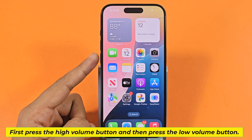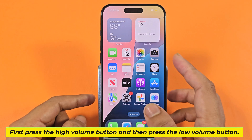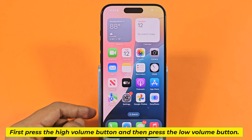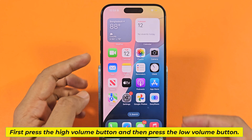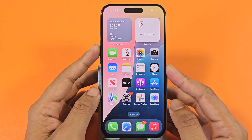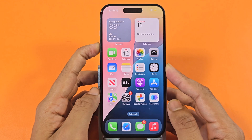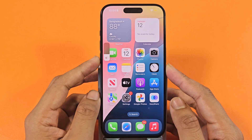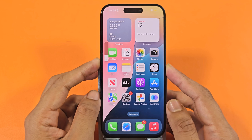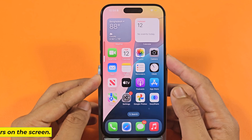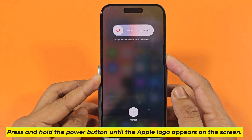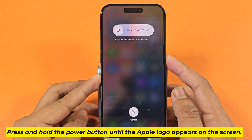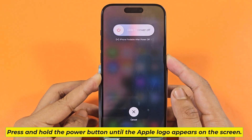First press the volume up button, then press the volume down button. Then press and hold the power button until the Apple logo appears on the screen.